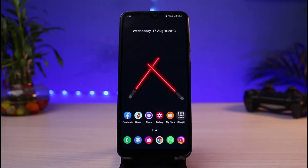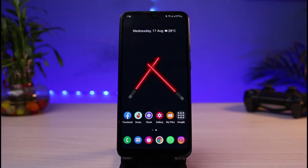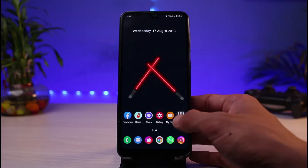First things first, simply make sure you have downloaded or updated the Snapchat app to the latest version. You can do this by heading over to your app store, in the search box typing in Snapchat, and go ahead and simply either download or update the Snapchat app.